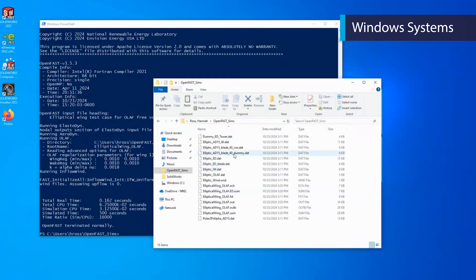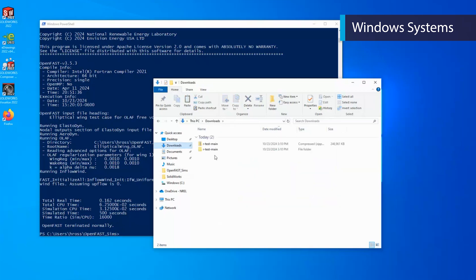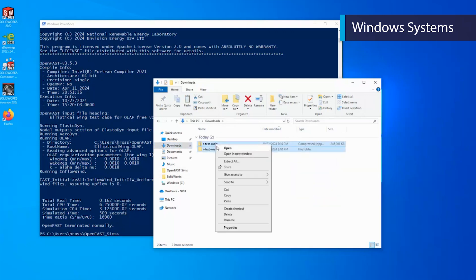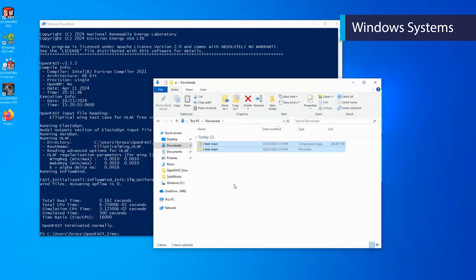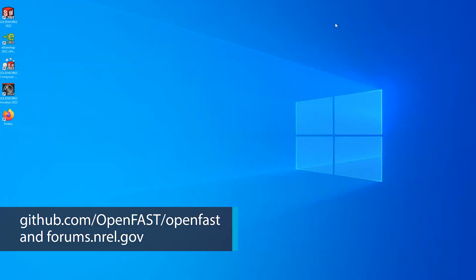Now we can navigate back to your custom folder within the file explorer, and we see that .sum, .ech, .out, and .outb files have been created. These files contain information about the simulations as well as the outputs. If preferred, you can now delete the RTestMain folder in your downloads, unless you'd like to practice running more example cases. Visit github.com to learn more about OpenFast, and contact us via GitHub or on NREL's forum space if you have any specific questions.